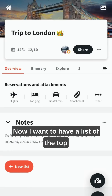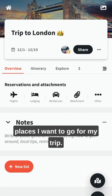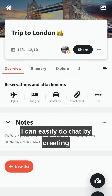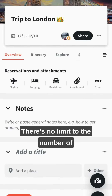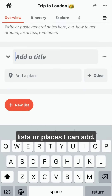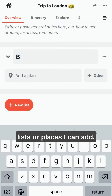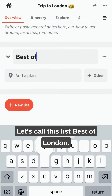Now I want to have a list of top places I want to go for my trip. I can easily do that by creating a list and adding places to it. There's no limit to the number of lists or places I can add. Let's call this list Best of London.